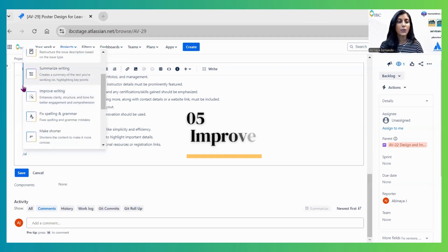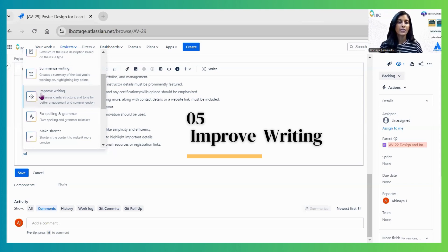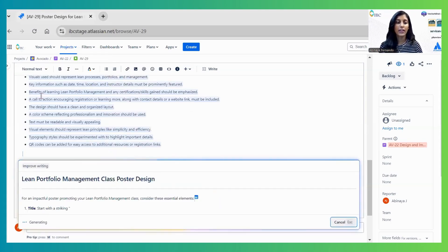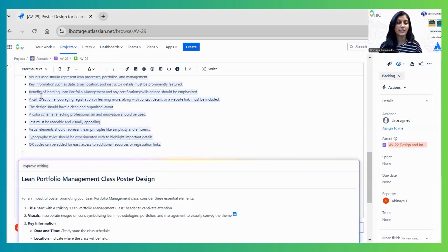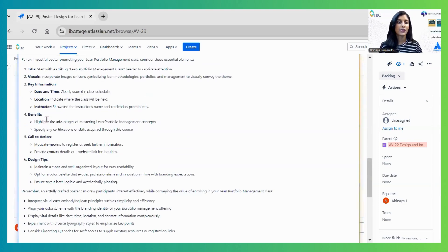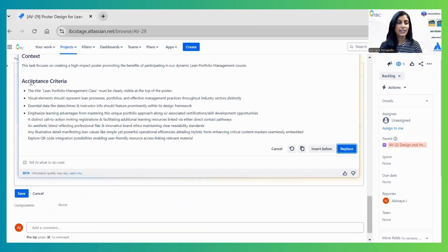The next option is Improve Writing. This functionality enhances the content and provides clarity. It automatically reads the description and provides an enhanced version.